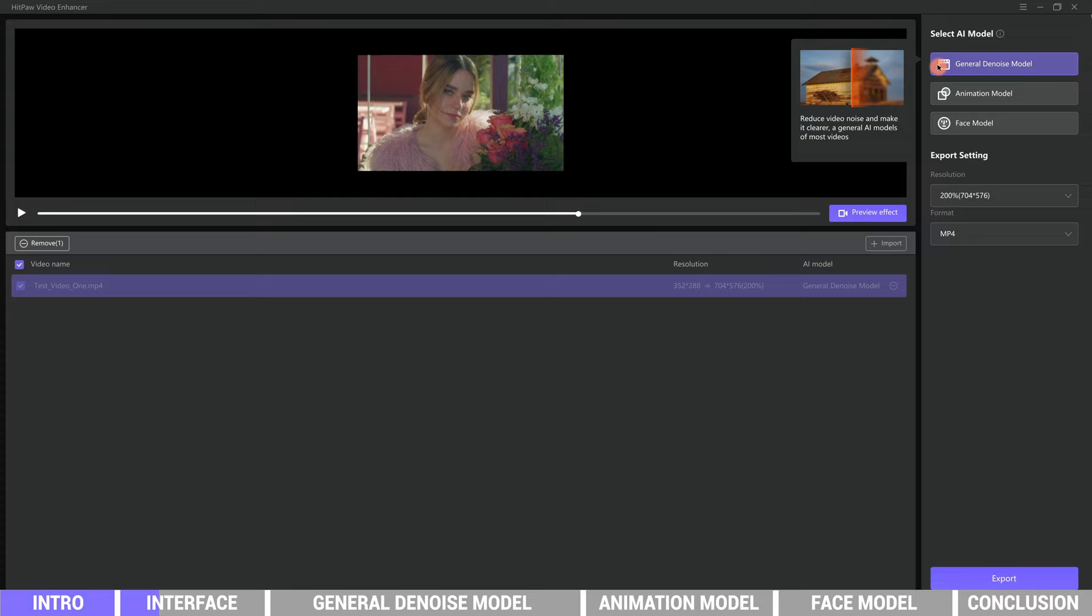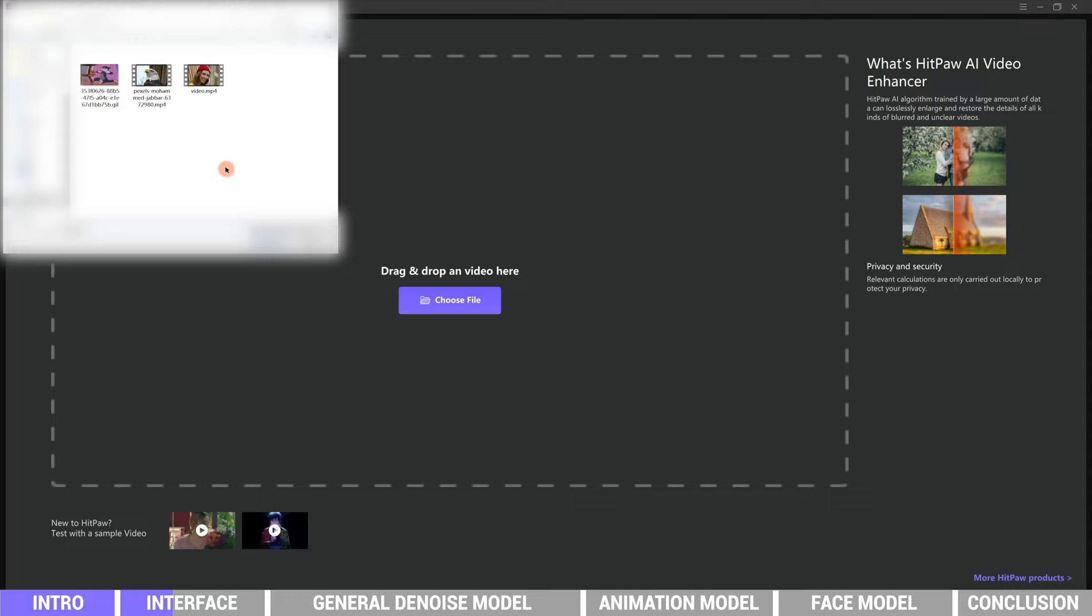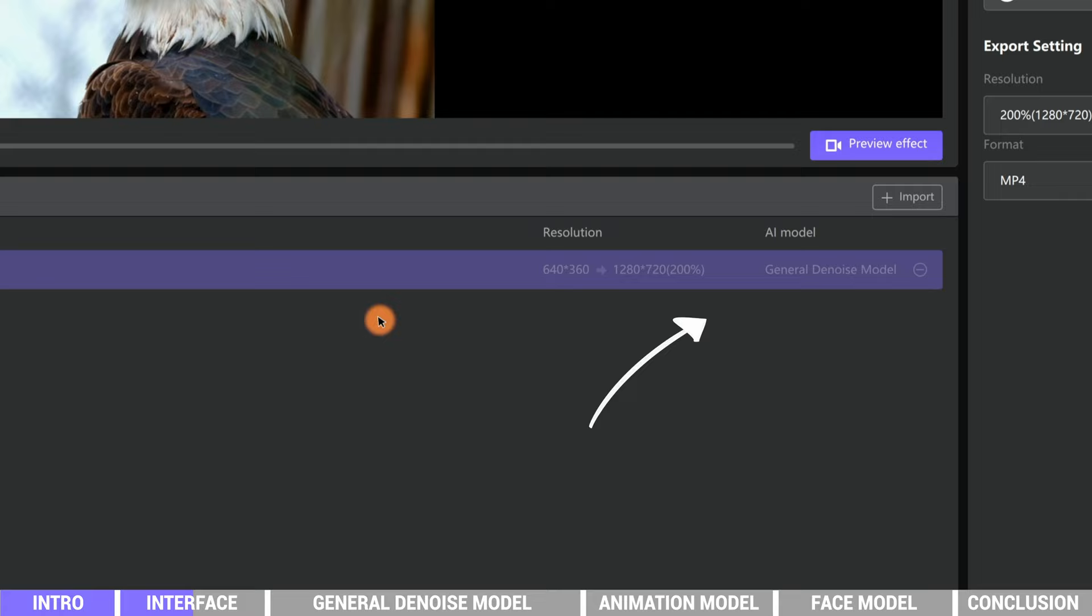And choose suitable AI models to get the video enhanced. Here we are not using the sample video, let's try some other videos and see how they work. Click choose file - we have found some footages online and they are all low quality videos. Select and import a video. This list displays the detail information of the imported video. We can see its original resolution is only 640 by 360 pixels, and this arrow indicates that it will be upscaled to 1280 by 720 pixels, plus the AI model we selected.